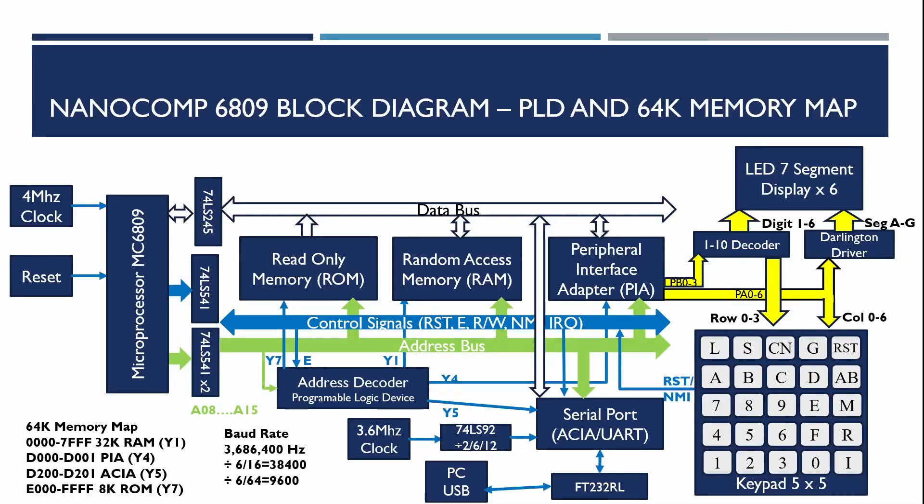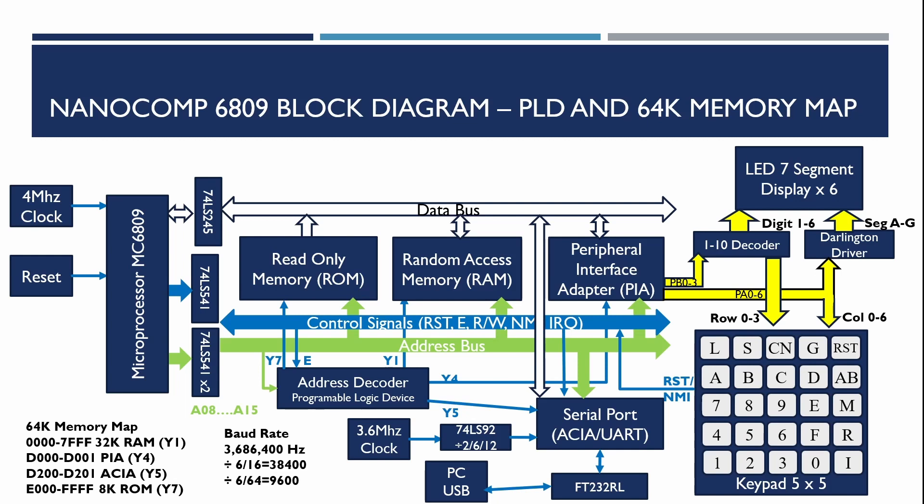This block diagram shows the end state of the main Nanocomp project after about 18 or 19 videos and it's true to the original design except we've added buffers to allow the computer to be extended to cover video controllers and other functions, the address decode has been replaced by a more flexible programmable logic device, and we also added a serial port with a USB PC link so we could download software.